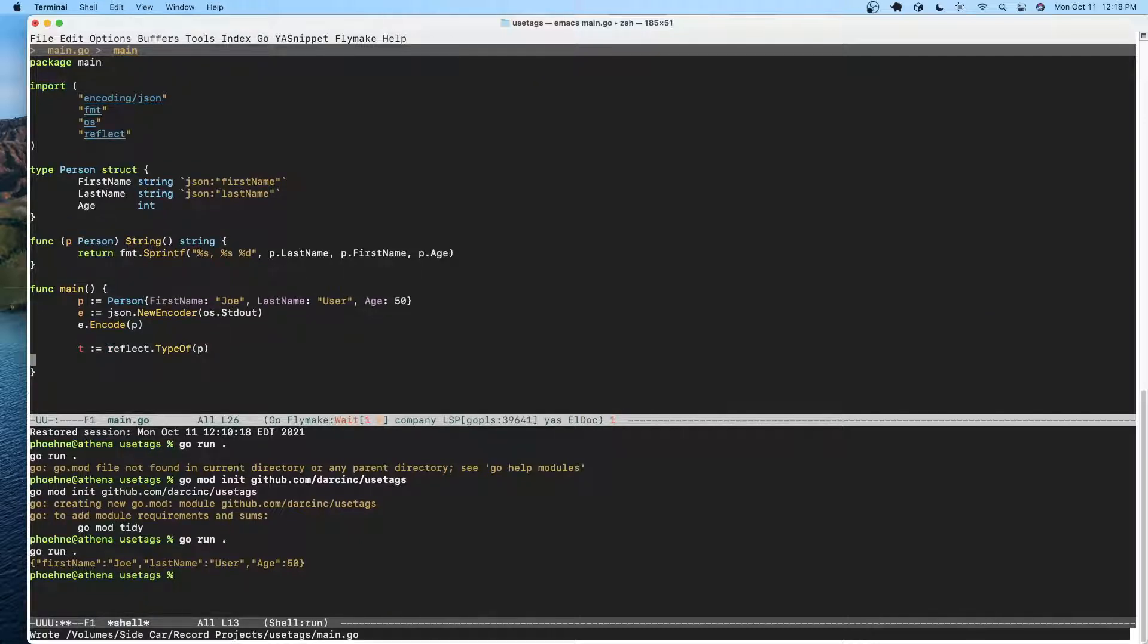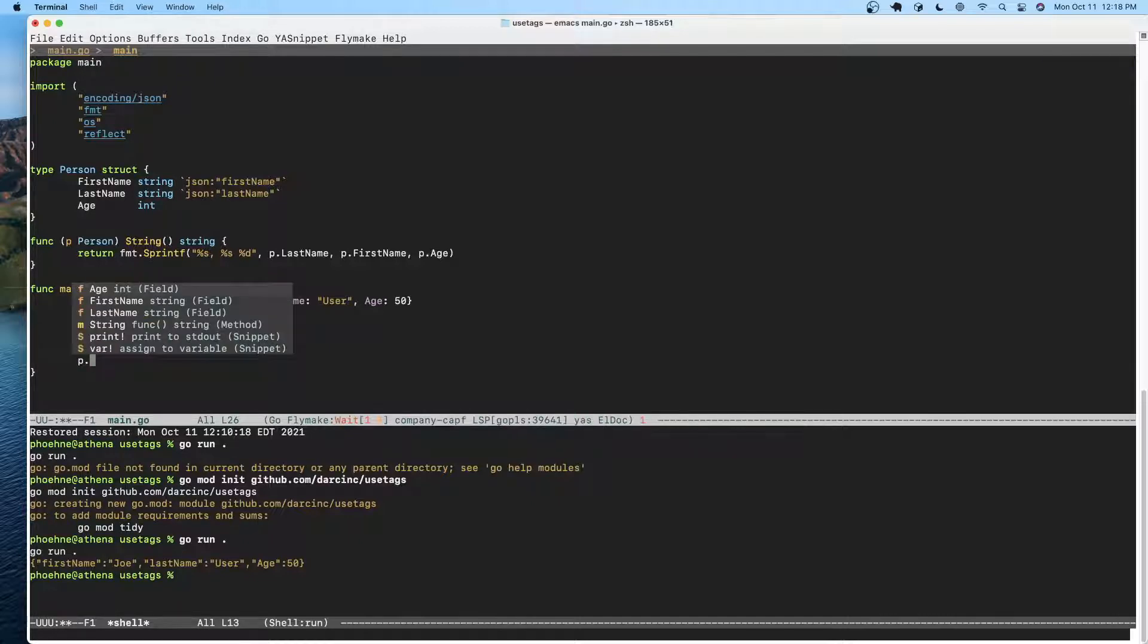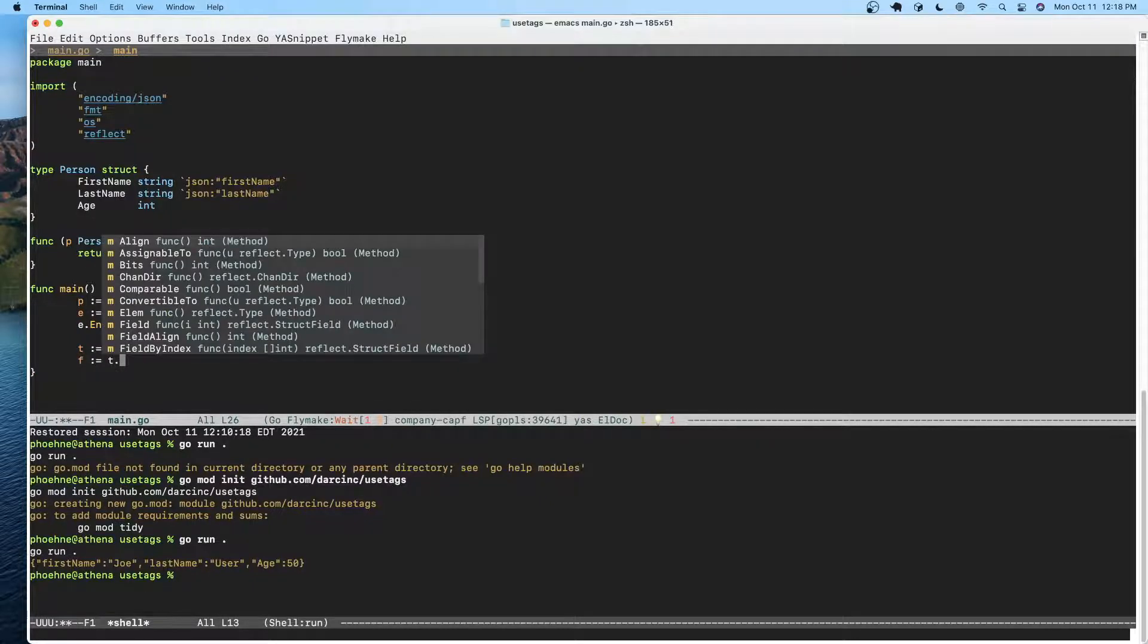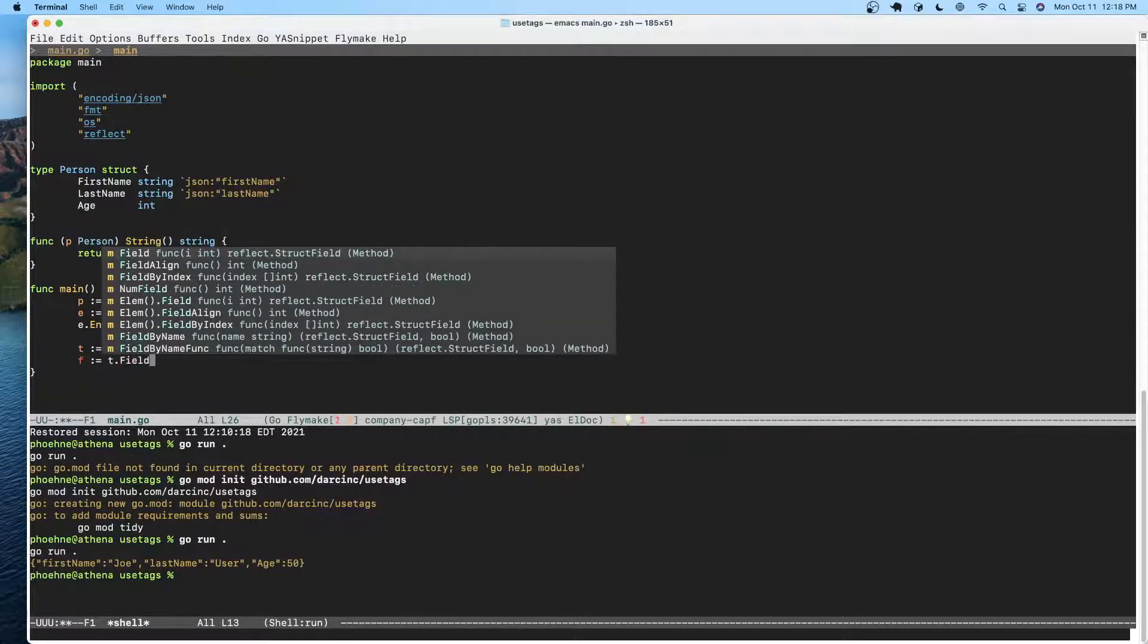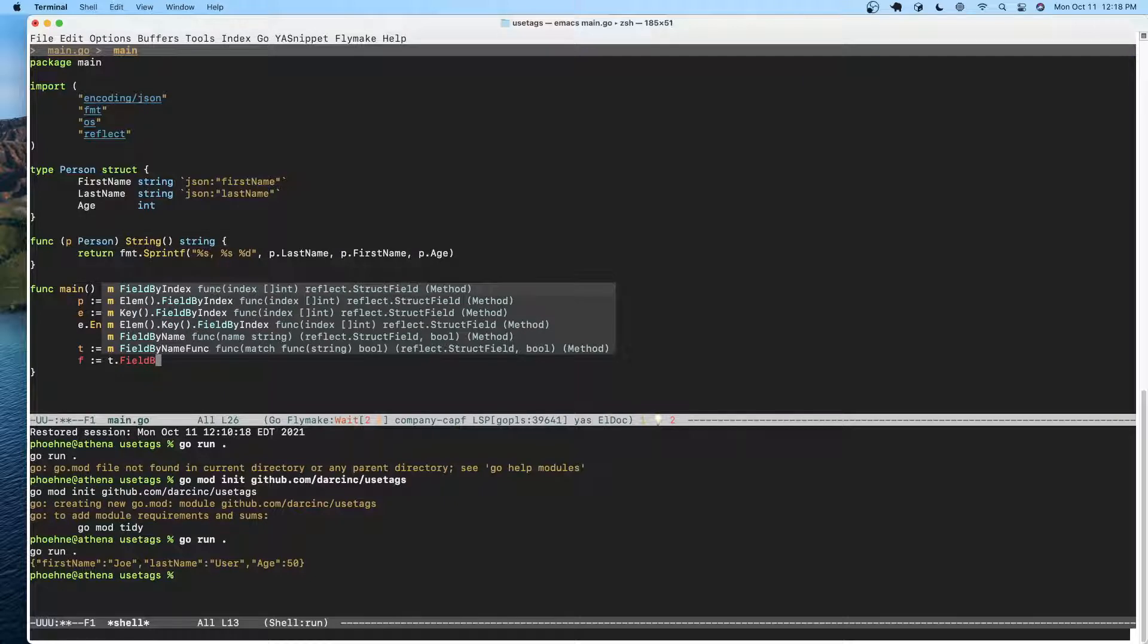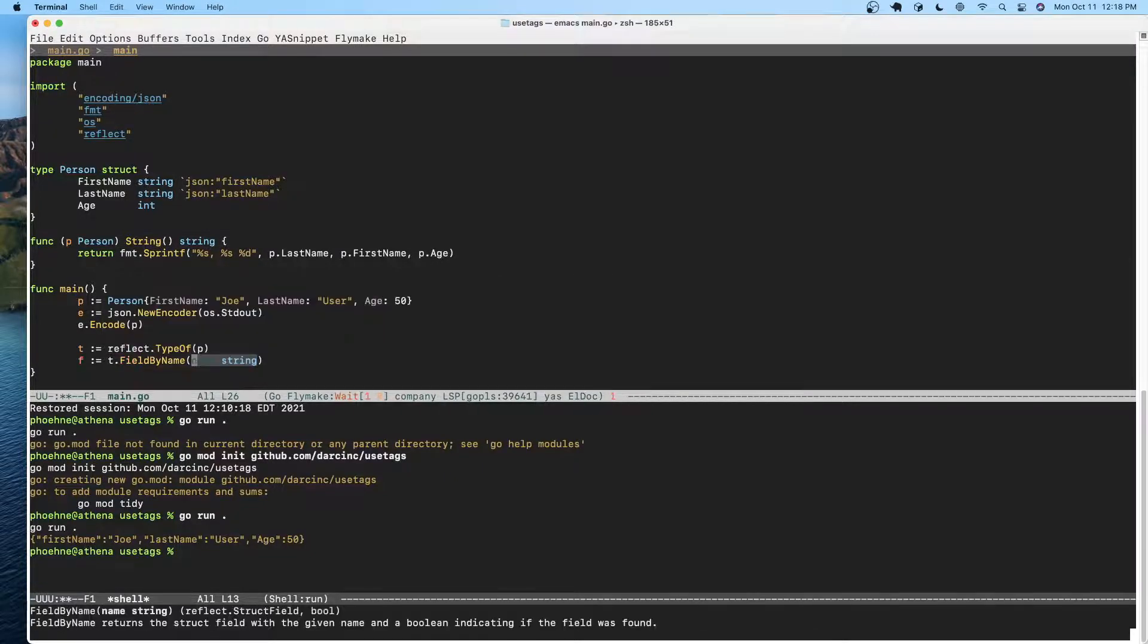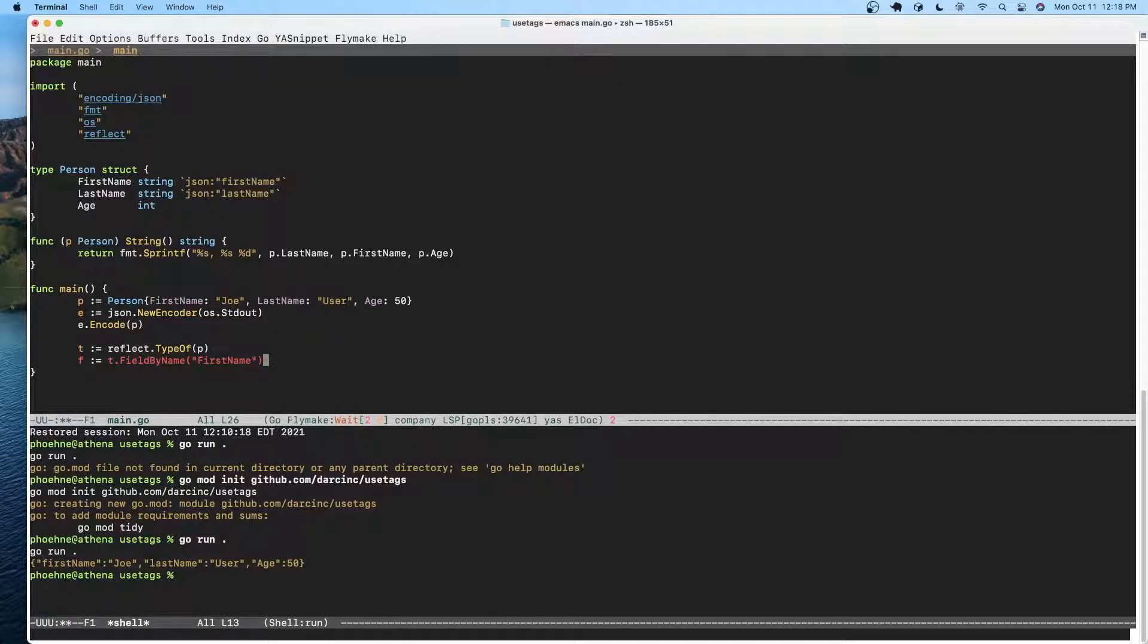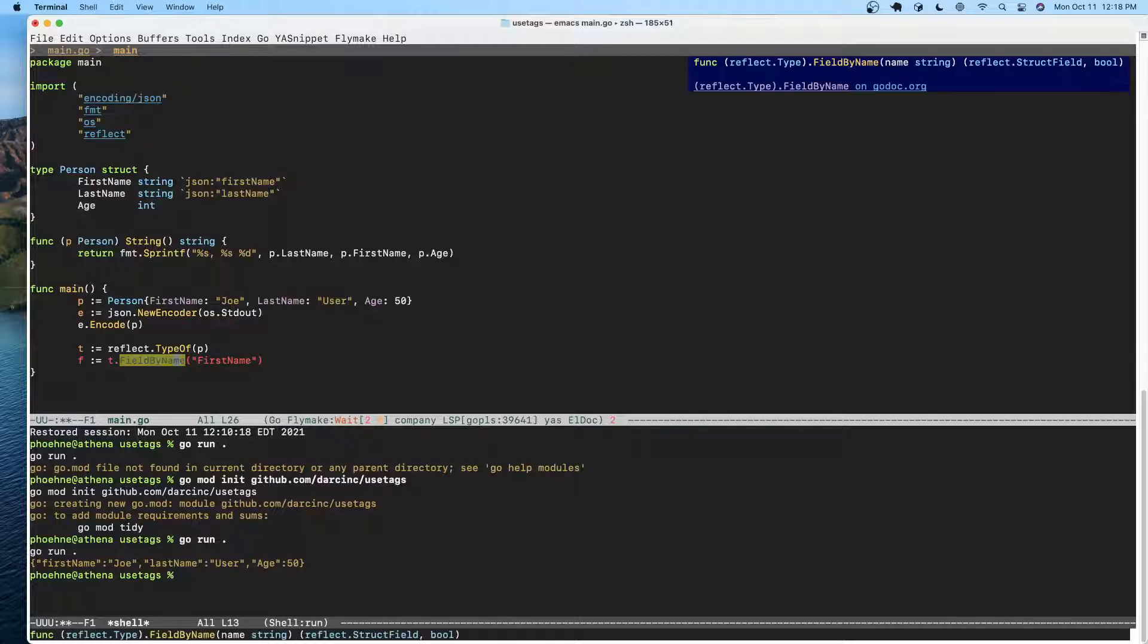We can do field equals t.field by... we can do FieldByName, so let's go ahead and grab the first name field. And why are we unhappy? Oh, it returns a bool.